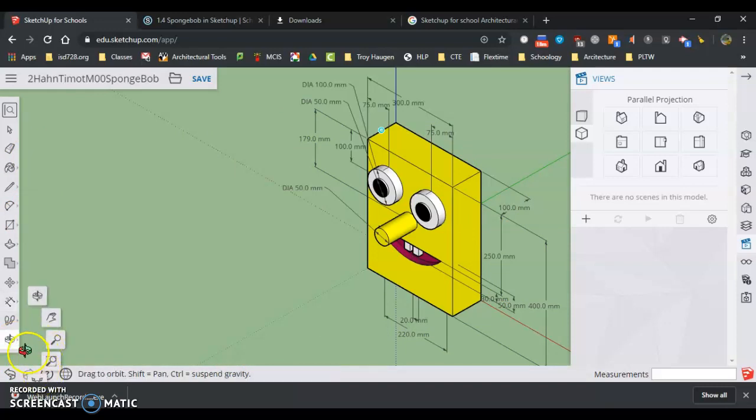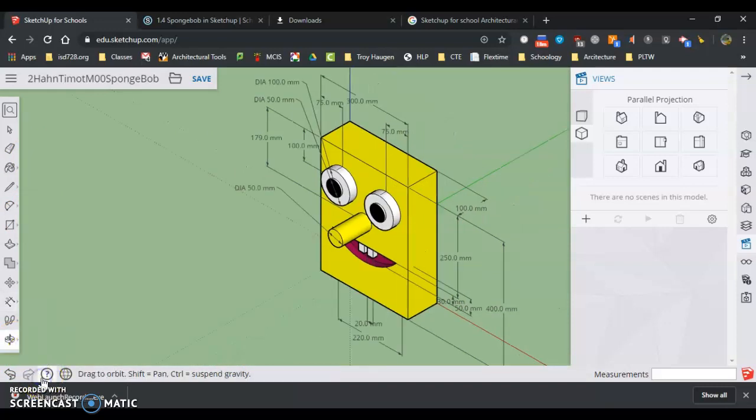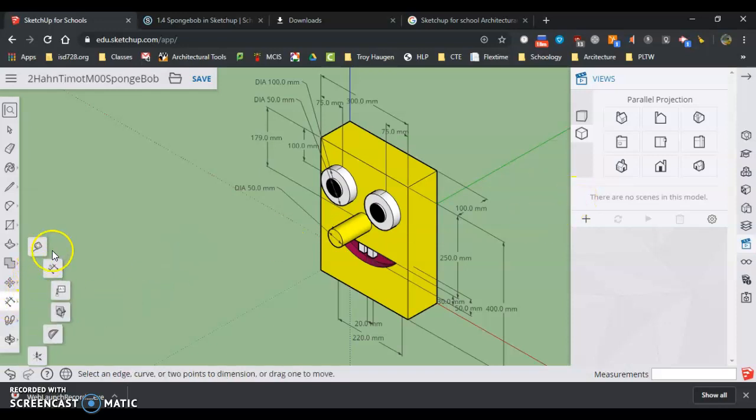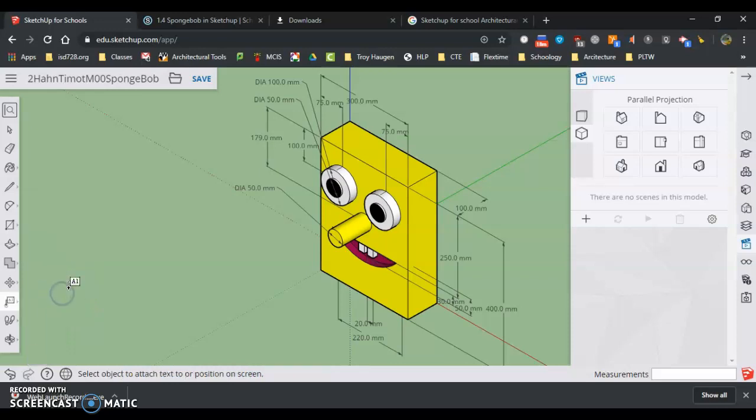This is a time where I'm going to use Zoom Extents. Gets everything into the center. Then I'm going to put my name on it. So I'm just going to go here, click on Text, click here.